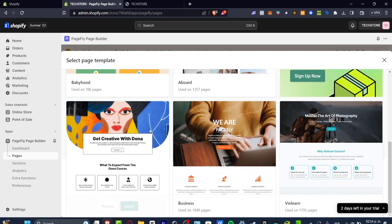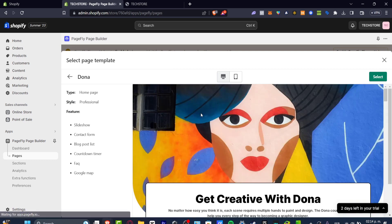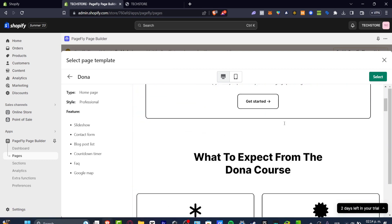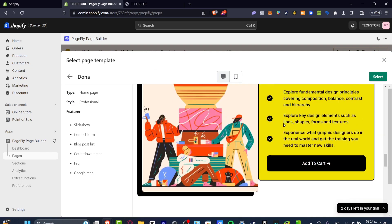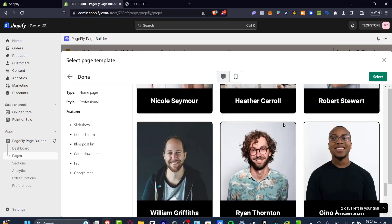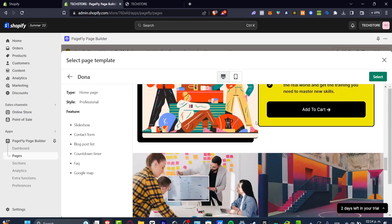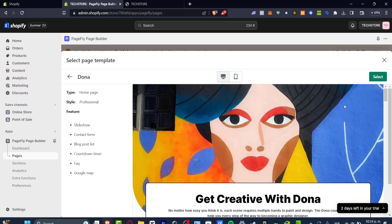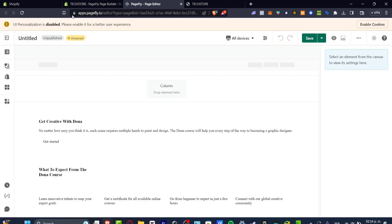I'm going to hit preview so you can see how this new page template is going to look. I truly love this application because all of these elements are now inside this website, and all we need to do is edit the elements in here. Hit into Select, and this will take you into the apps.pagefly.io editor.